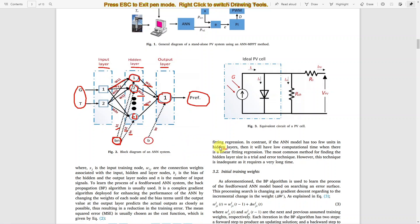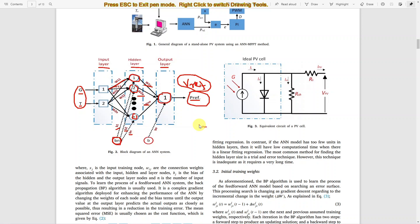Here in the MPPT algorithm, we need to train the model using irradiation and temperature as inputs. The target is considered as voltage at maximum power point — that is, V reference. So you have to calculate the voltage at maximum power point, and that voltage is taken as the target value for training the neural network. The weights and bias are normally optimized by the classical L-M algorithm, which updates the weights based upon input and output data.